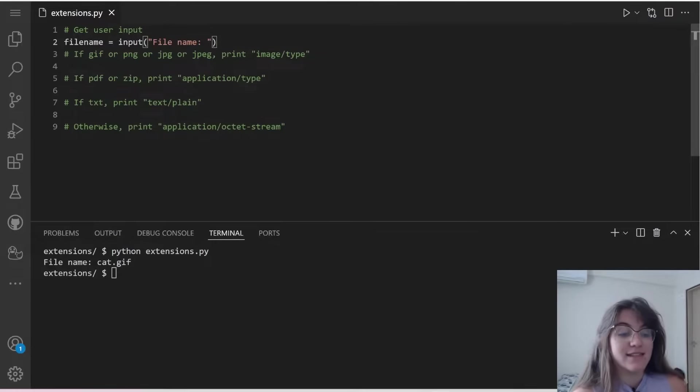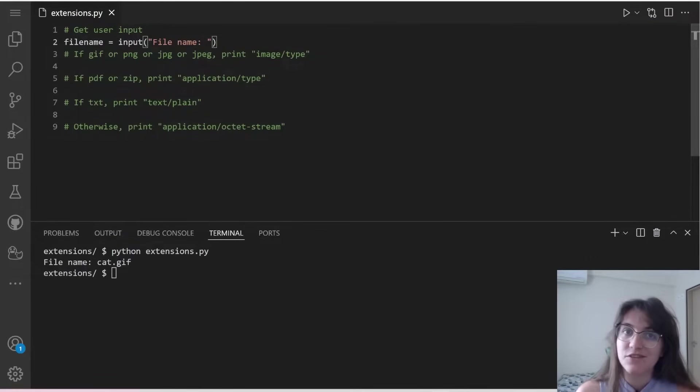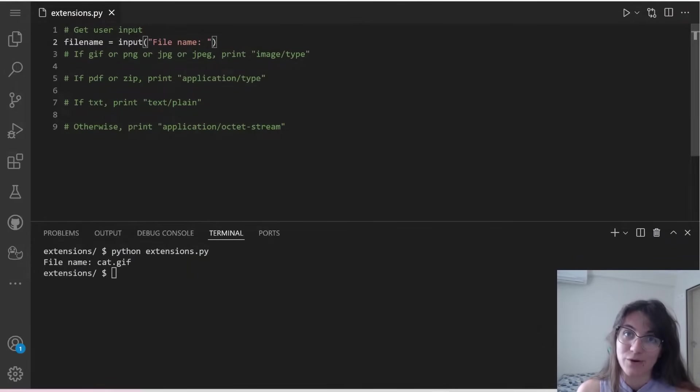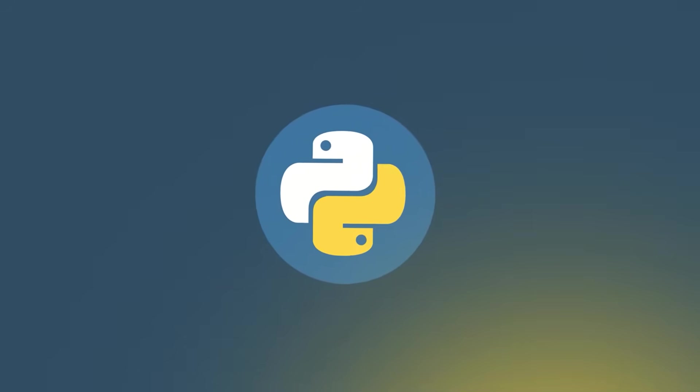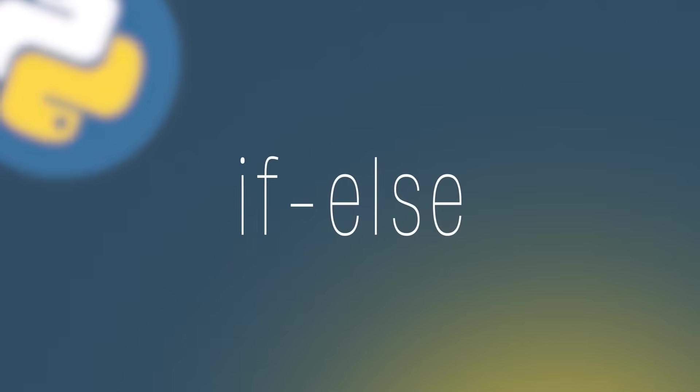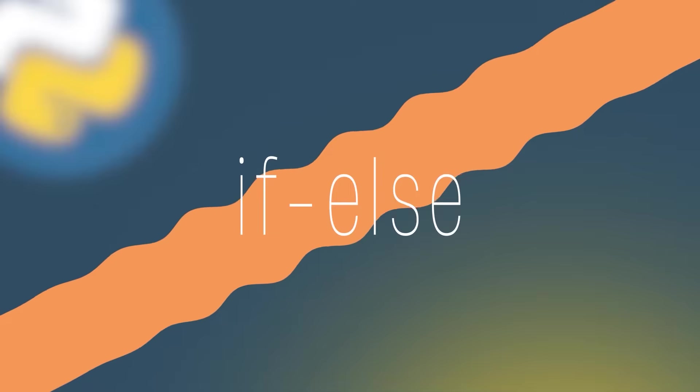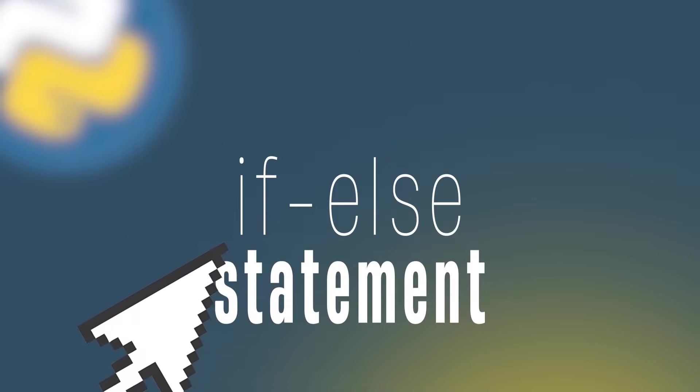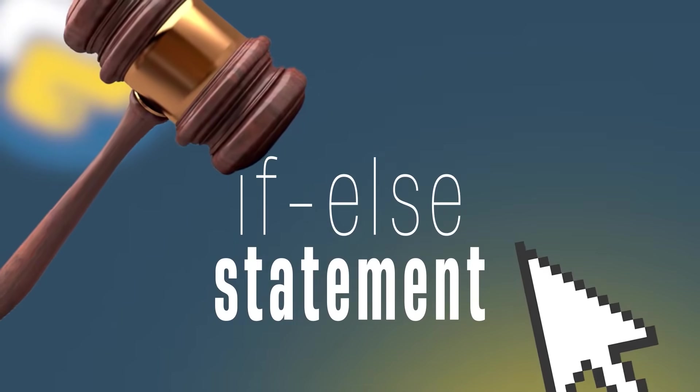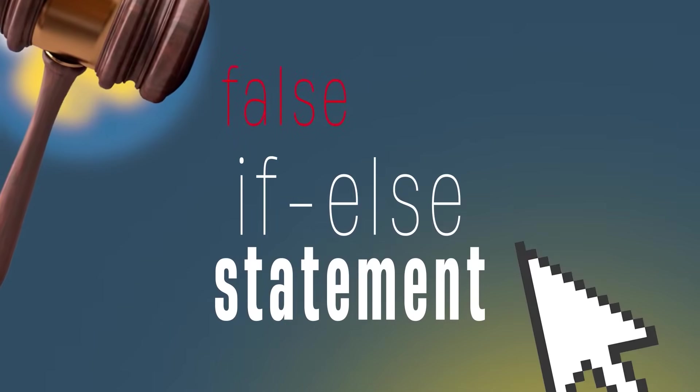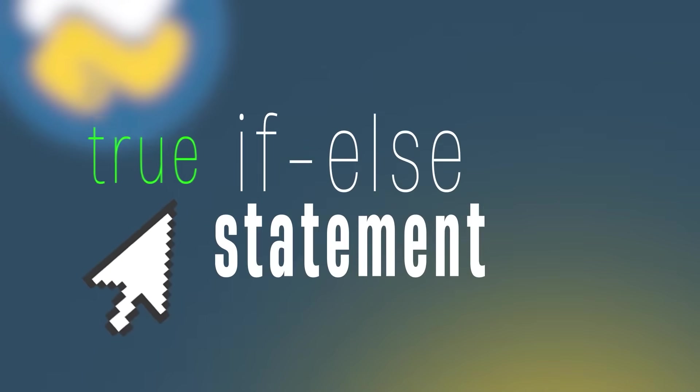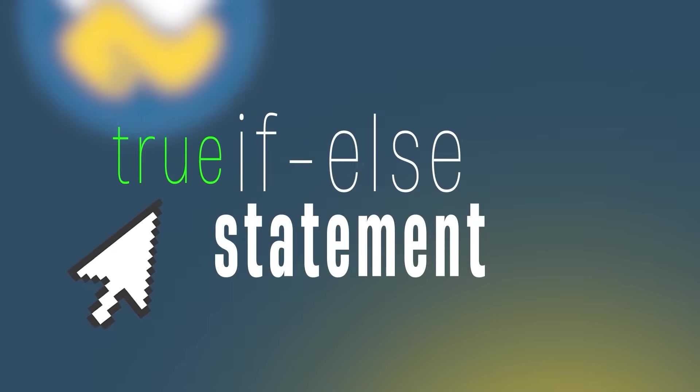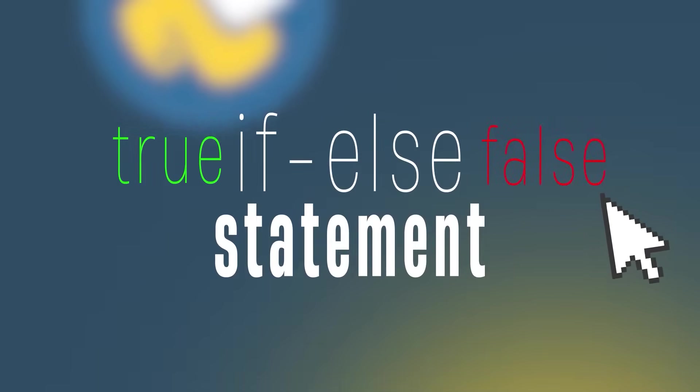So now let's start understanding how we can use if and else conditions, and then we can continue implementing our code. Python if and else statements help coders control the flow of their programs. An if and else Python statement evaluates whether an expression is true or false. If a condition is true, the if statement executes. Otherwise, the else statement executes.